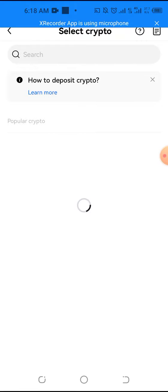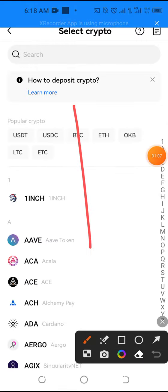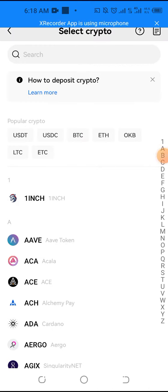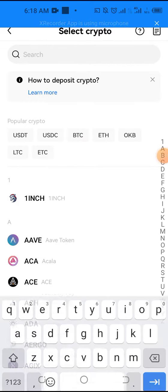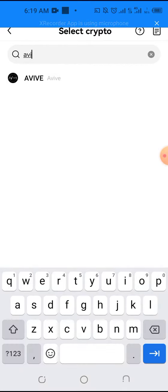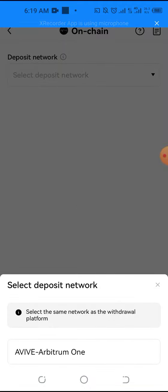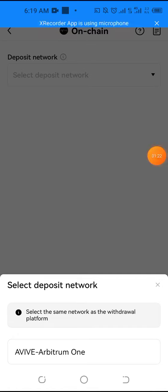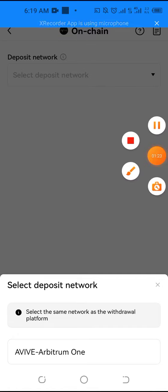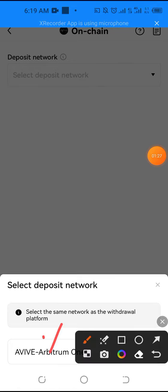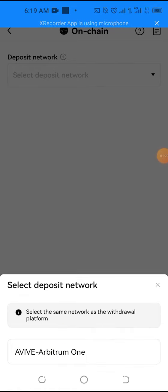Then go to the search icon and search for Avive, then click it. You will now see, select the same network as the withdrawal platform. You can see here, Avive Arbitrum One. So click it.